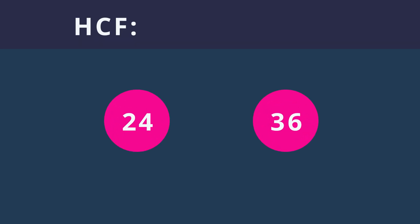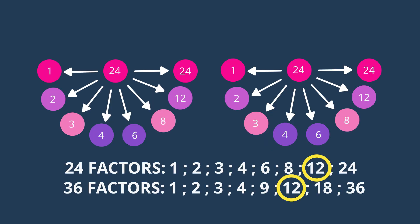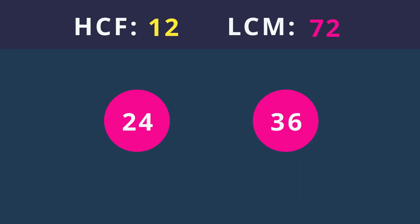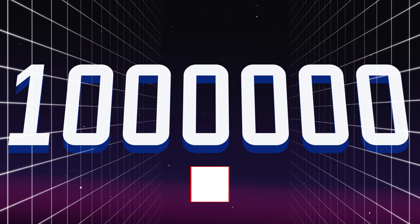Now it's your turn. Try to find the HCF and LCM for the pair 24 and 36. Pause the video to work it out. That's right, 12 is the HCF as it's the largest factor they both share. And 72 is the LCM as it's the smallest multiple they both share.